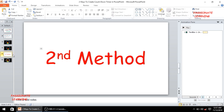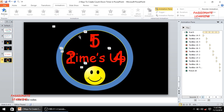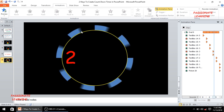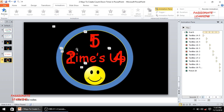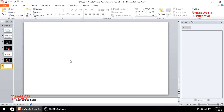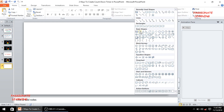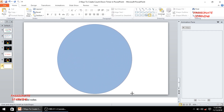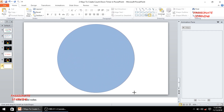So let us see the second method now. In the second method we are using two circles instead of a donut. Let us first play this animation for better understanding. You can see this is a beautiful animation effect with placement of various elements all along the slide. For creating this kind of animation, let us first insert a blank slide and then insert an oval shape and make it circular to fill up the entire area of the screen.